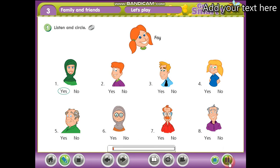Workbook. Module 3, Let's Play. Activity 1: Listen and circle. 1. Is that your mother? Yes, it is. 2. Is that your brother? Yes, it is.